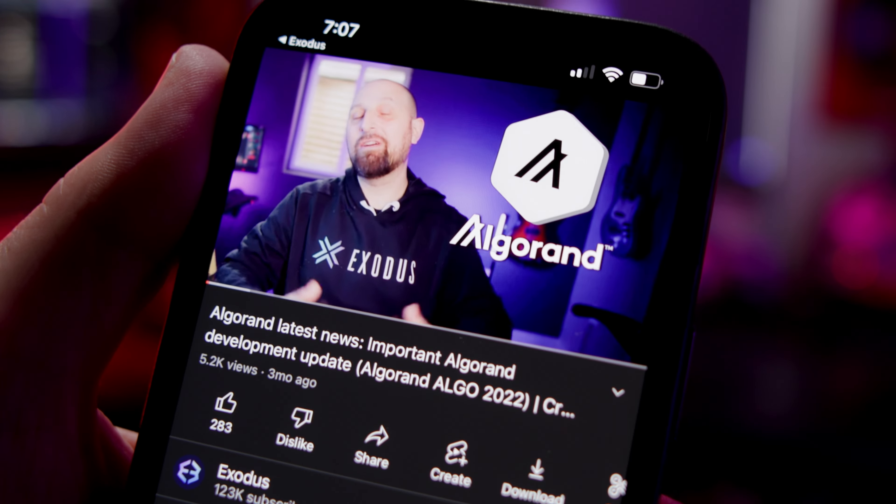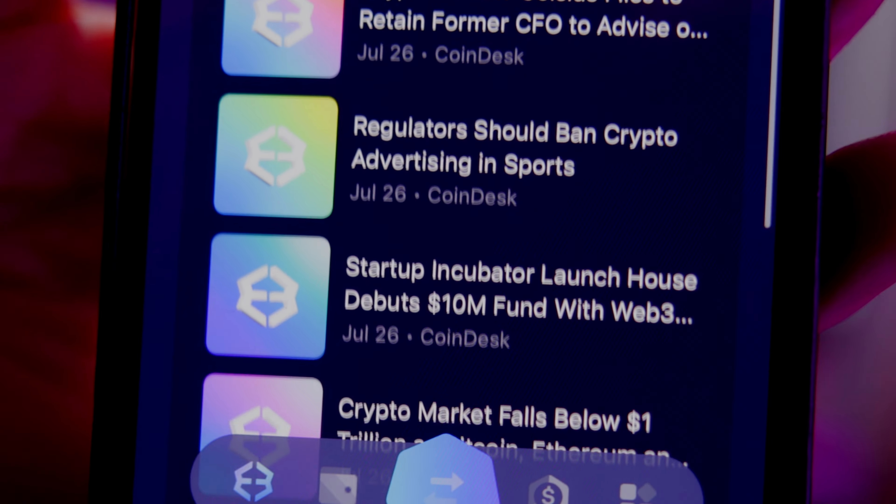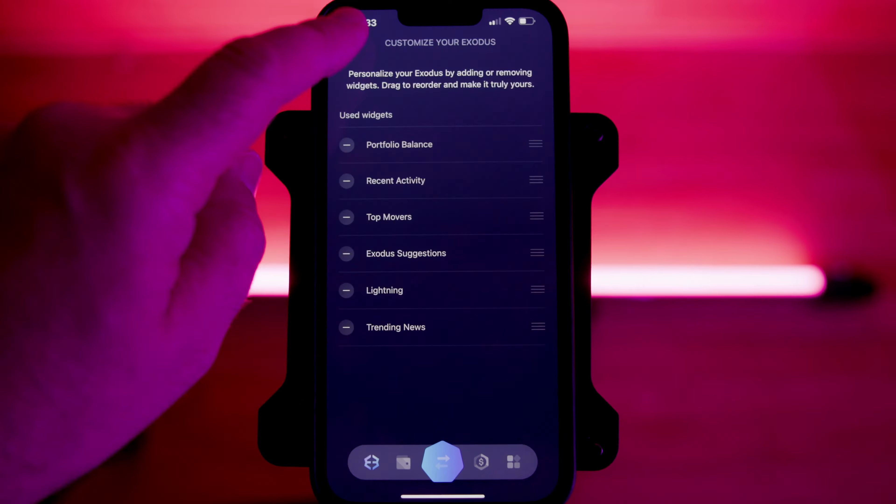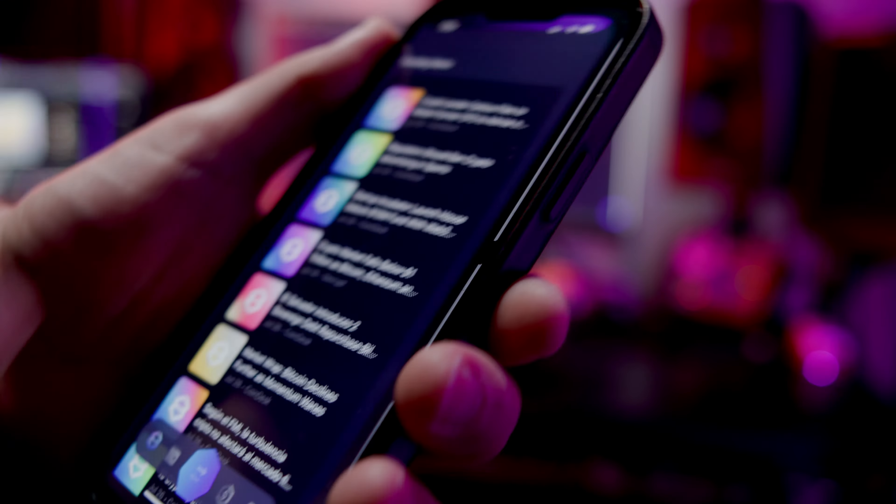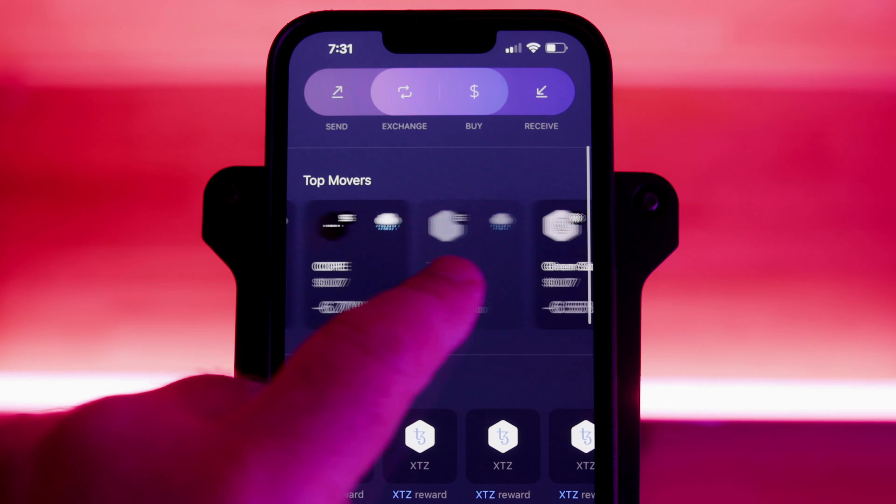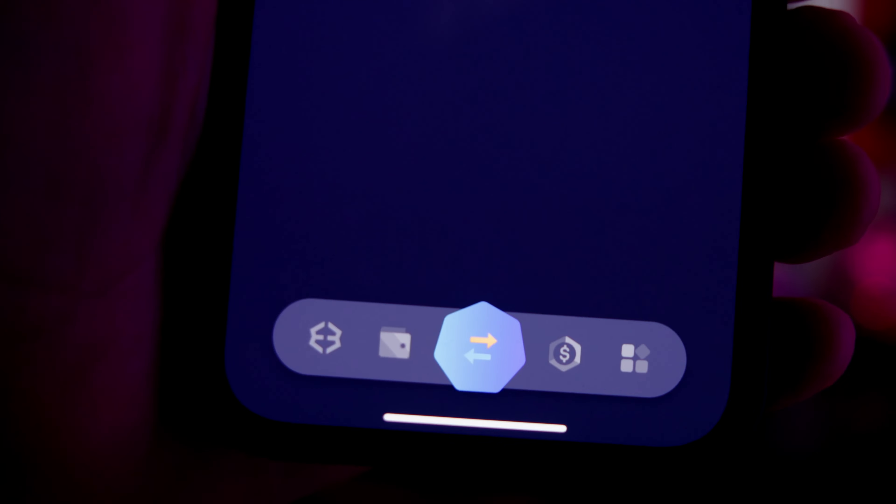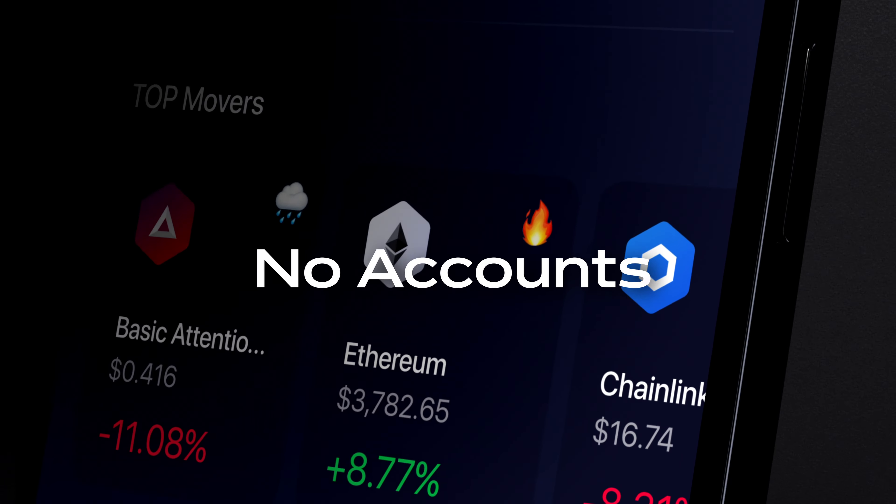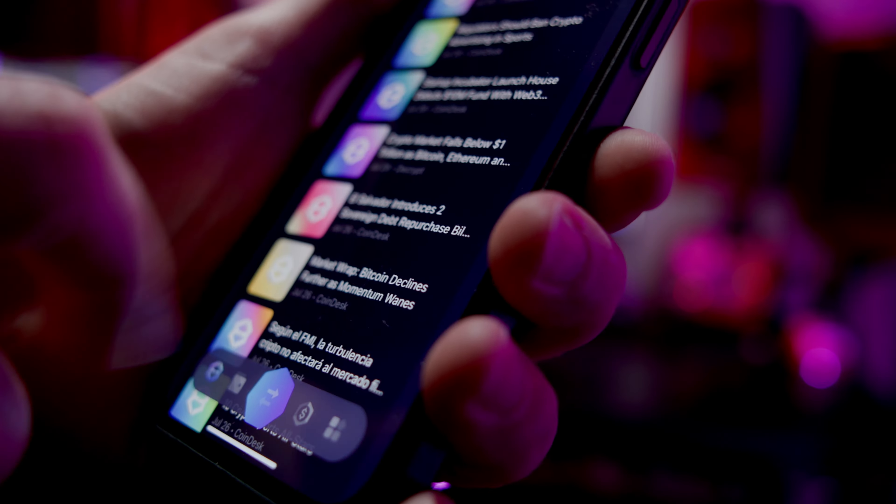Crypto moves fast and Exodus gets you up to speed. Tap into the latest news, insights, and top movers right inside the app. No account setup is required to get started.